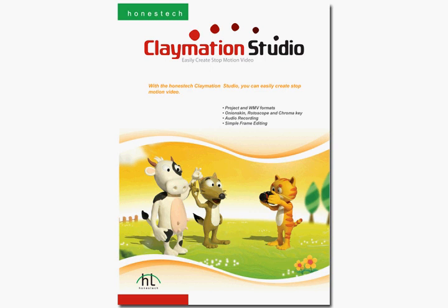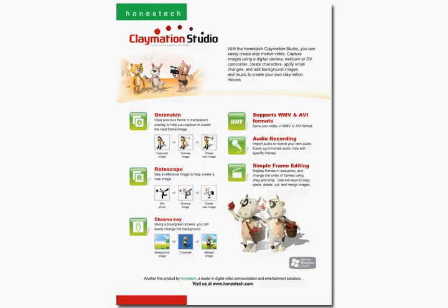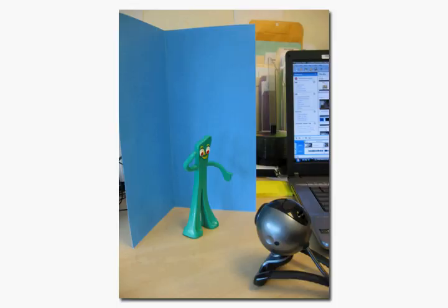Hi, my name is Nate, and I found this great product called Claymation Studio from Honest Technology. It basically allows me to create a stop-motion video using Gumby and this chroma key paper. Also, I'll be using my webcam and the built-in microphone on my laptop. Here, let me show you how easy it is.